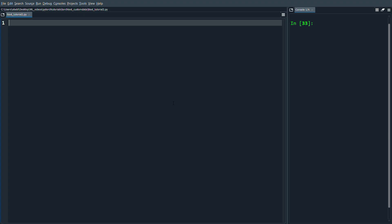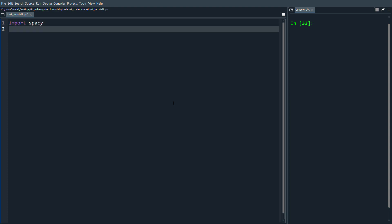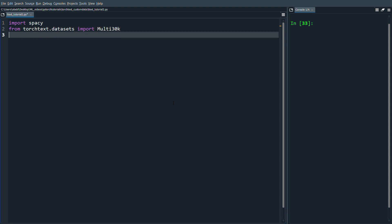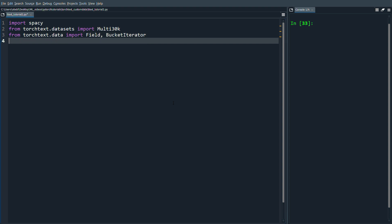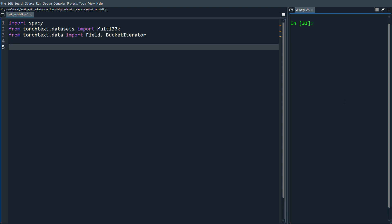As usual we have to do our imports. We're going to import spacy, from torchtext.datasets import Multi30k which is the dataset we're going to use, and then from torchtext.data import Field and BucketIterator.